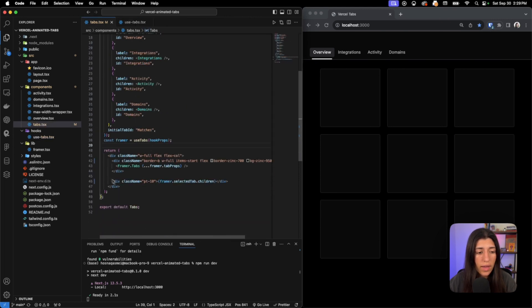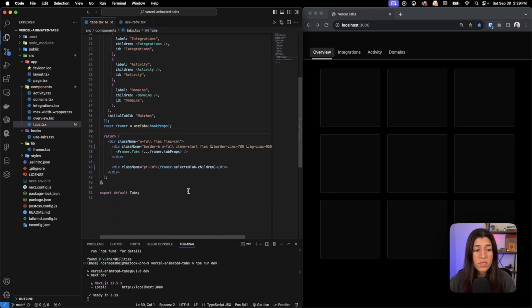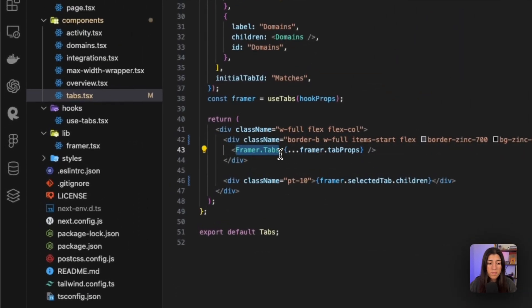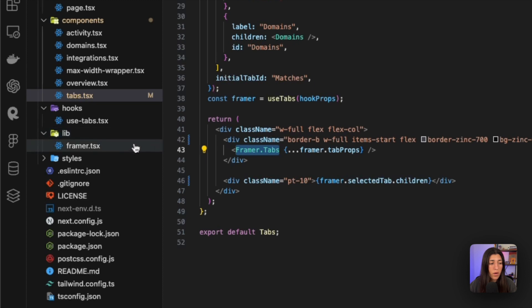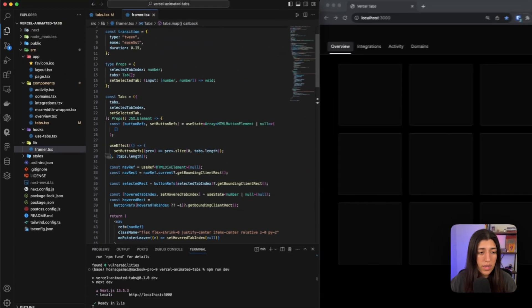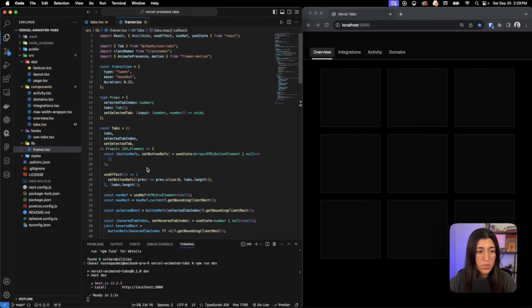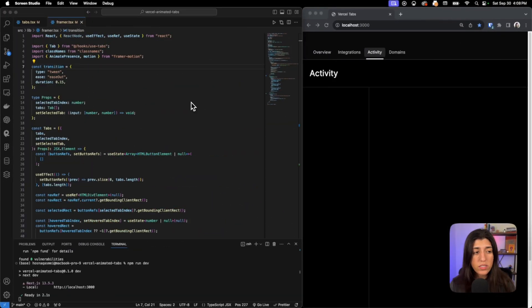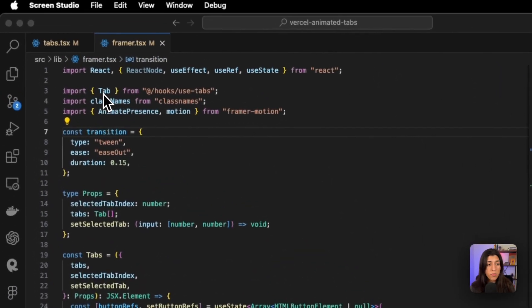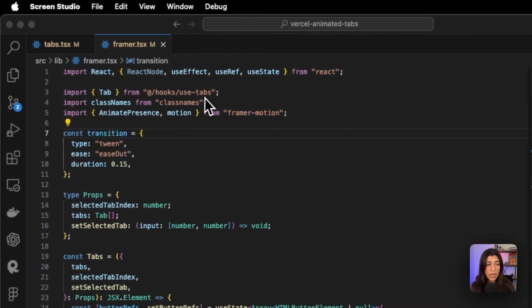Once we've assigned it there, then we are going to go ahead and put it inside our div. You see we got framer.tabs right here, and that is coming from our lib/framer right here that we are exporting. At the top we are importing a couple items.